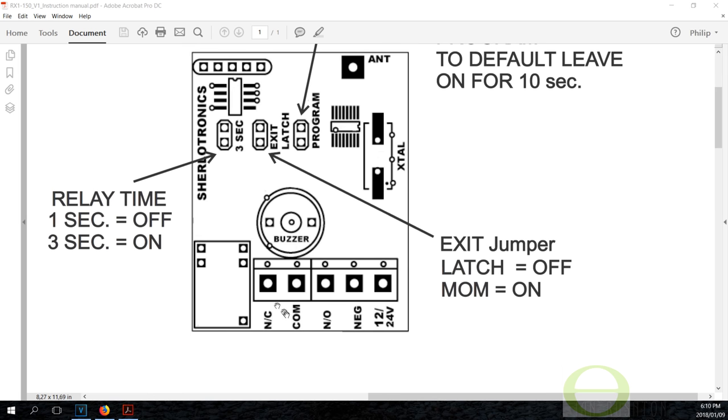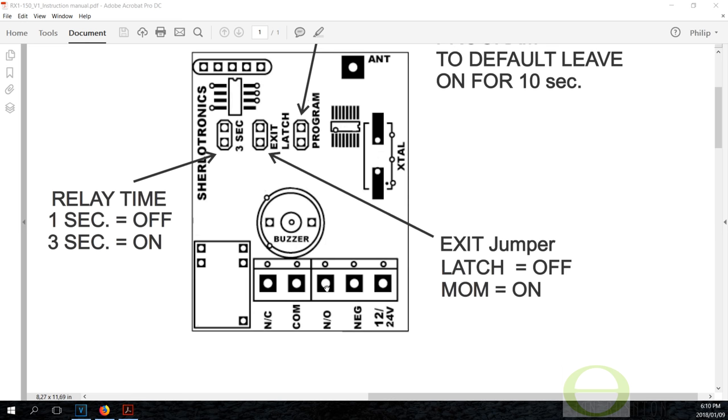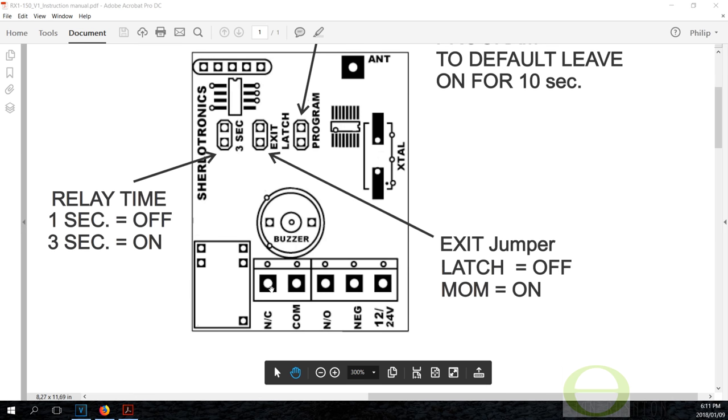Then there is another terminal called normally open. So that means it really depends on how your system is. If you need the relay to be in the normally closed position, then you will connect a wire here and the common. When you activate the board with your remote, the relay will then open. So maybe it was a green light, and when you press the button the green light went off.